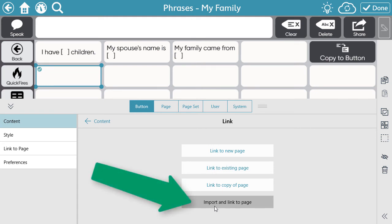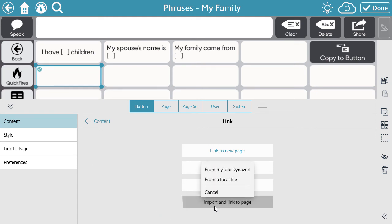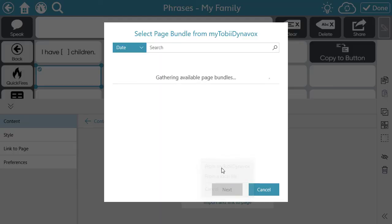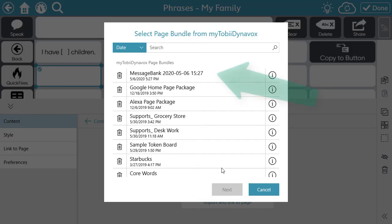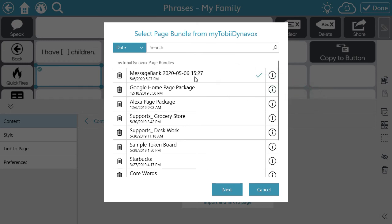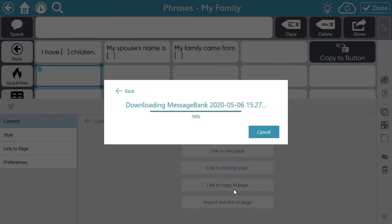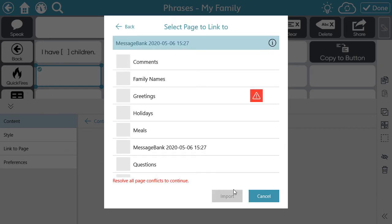Select Import and Link to Page, and again select From My Tobii Dynavox. Select the Message Bank Bundle, then select Next. You may see an error message like the one I have on my screen — resolve the conflict just by clicking on the prompts.